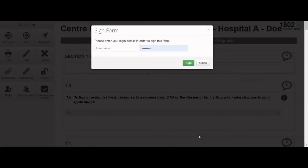Re-enter your login information in the pop-up window and press the green Sign button. Allow a few seconds for the application to save and complete the signature process.